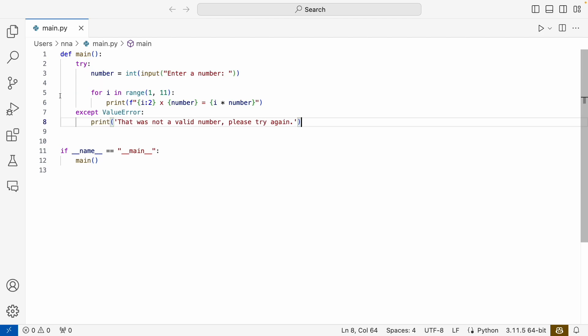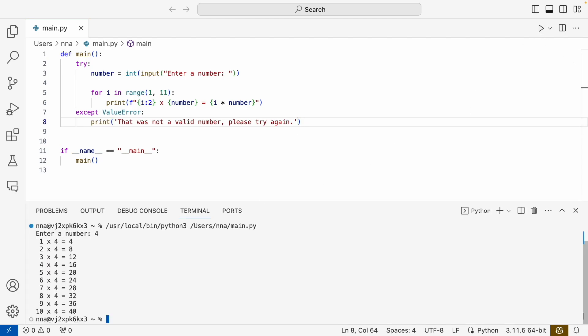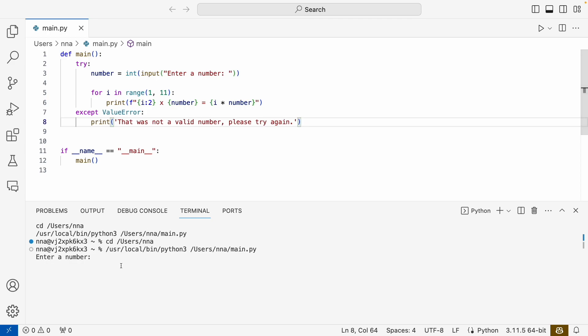If we try to run it again, hopefully if we enter a number it works as before. But this time, if we run it and enter a letter instead, the user will get a much more friendly message letting them know what went wrong.